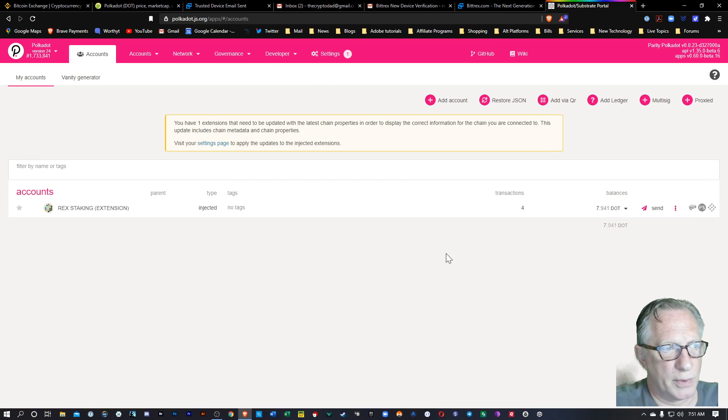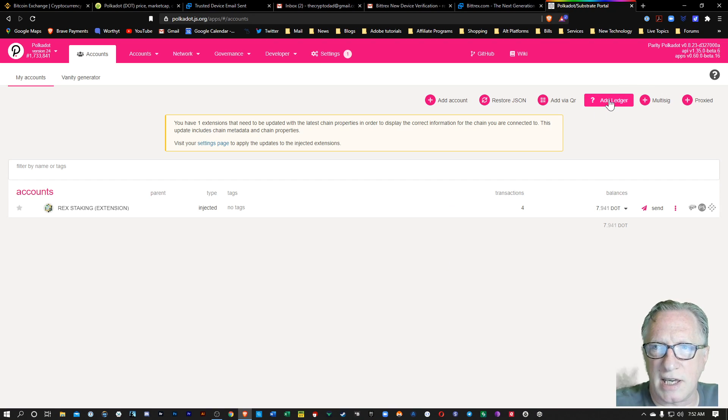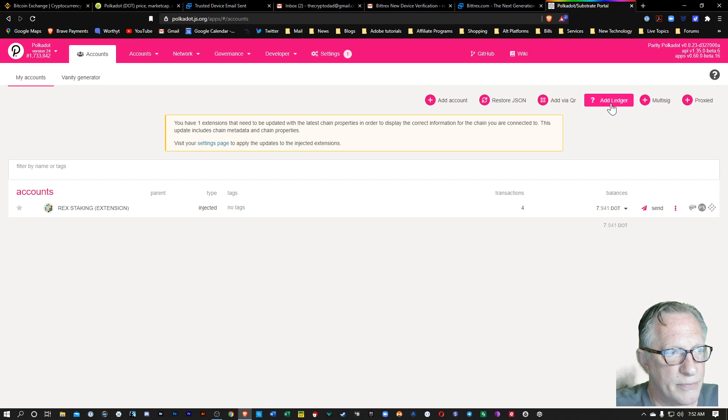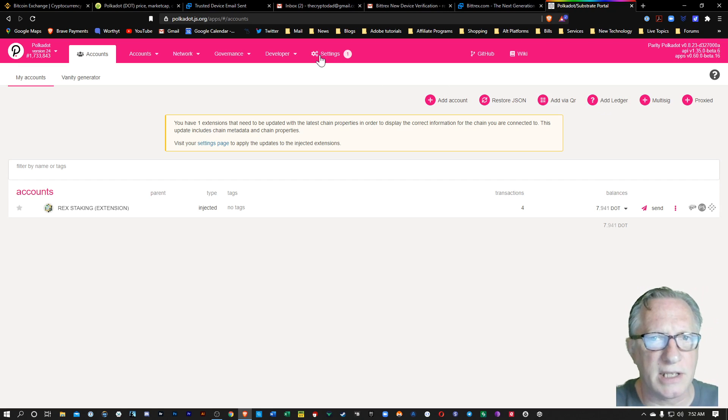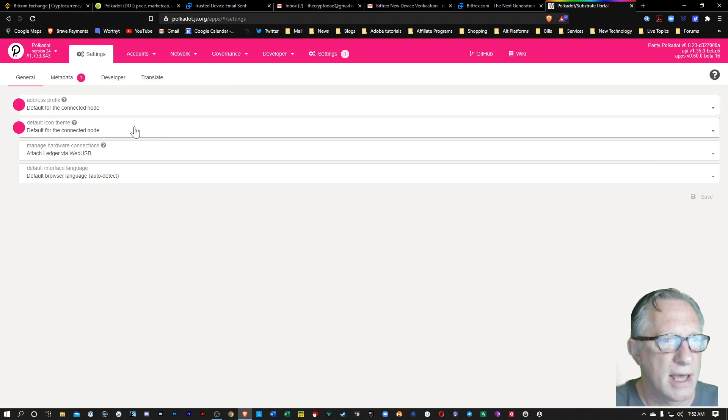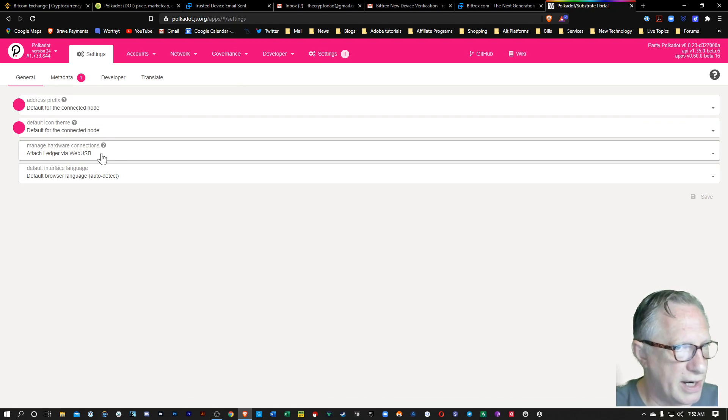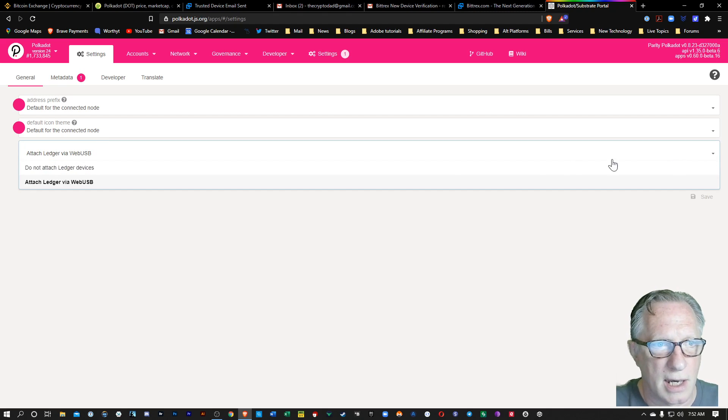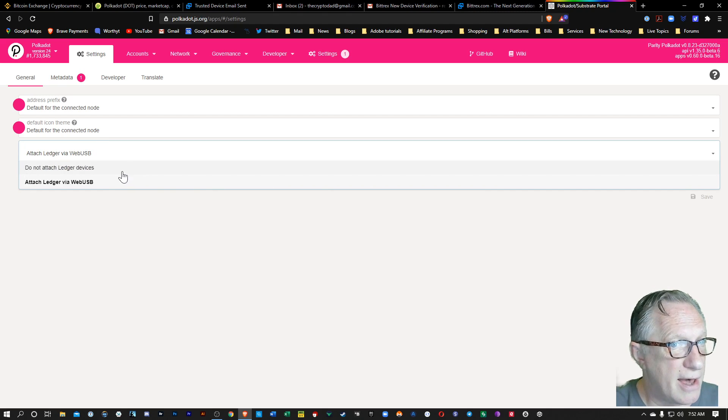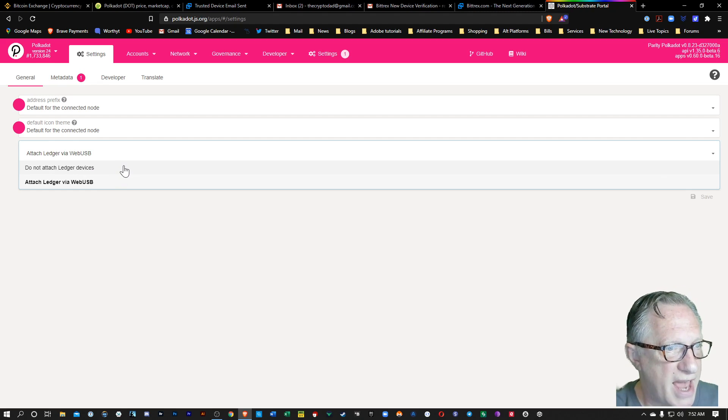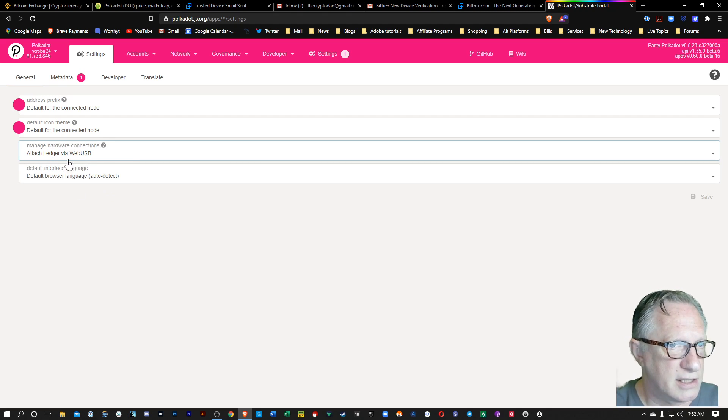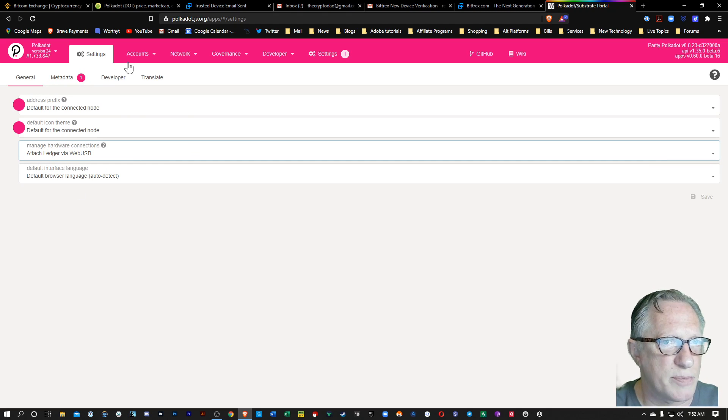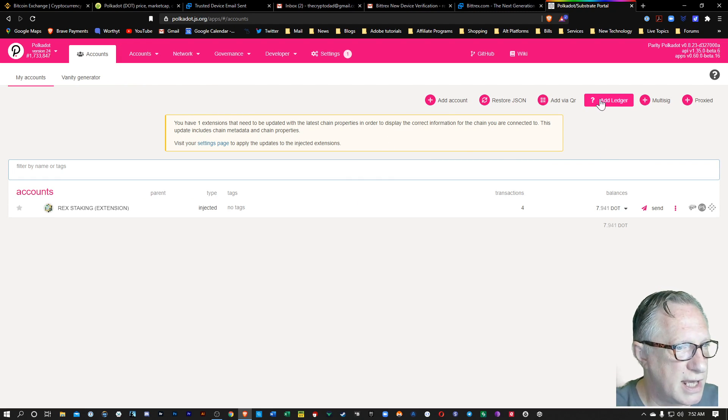But what we're really interested in at the moment is managing our Ledger balance. So as you can see, I've got add Ledger up here at the top. Now if you don't see that up there, you might need to go back over to settings and make sure that this Manage Hardware Connections has got Attach Ledger Via Web USB. You might have Do Not Attach Ledger Devices active. That does happen occasionally. It goes back to the default. So just make sure that you've got this on Attach Ledger Via Web USB. And when you go back to accounts, you should see the Add Ledger option.